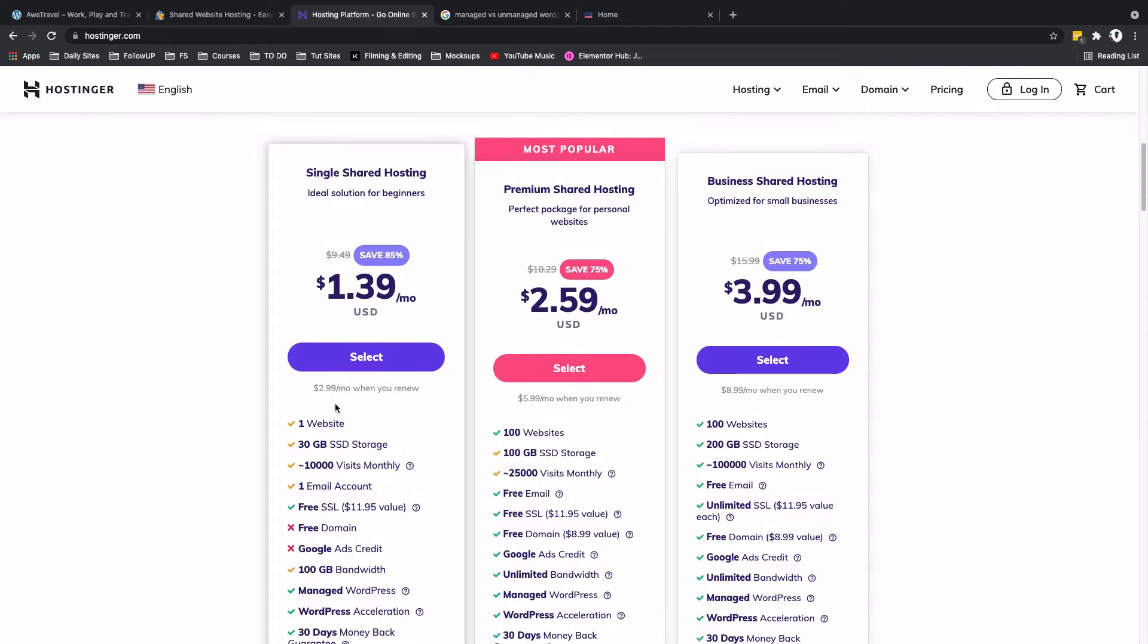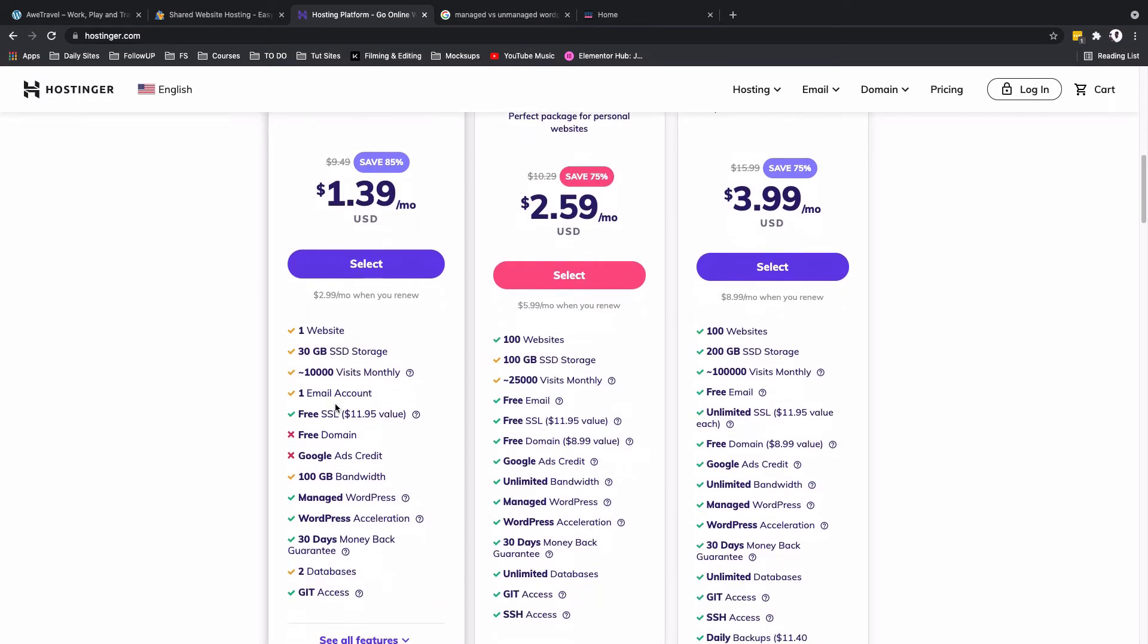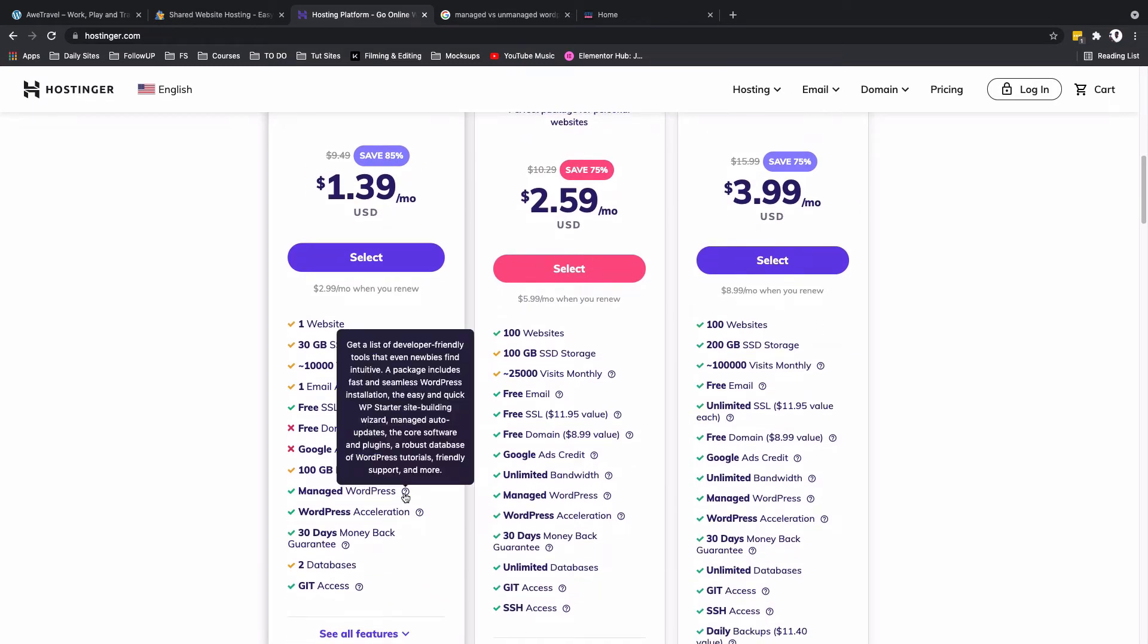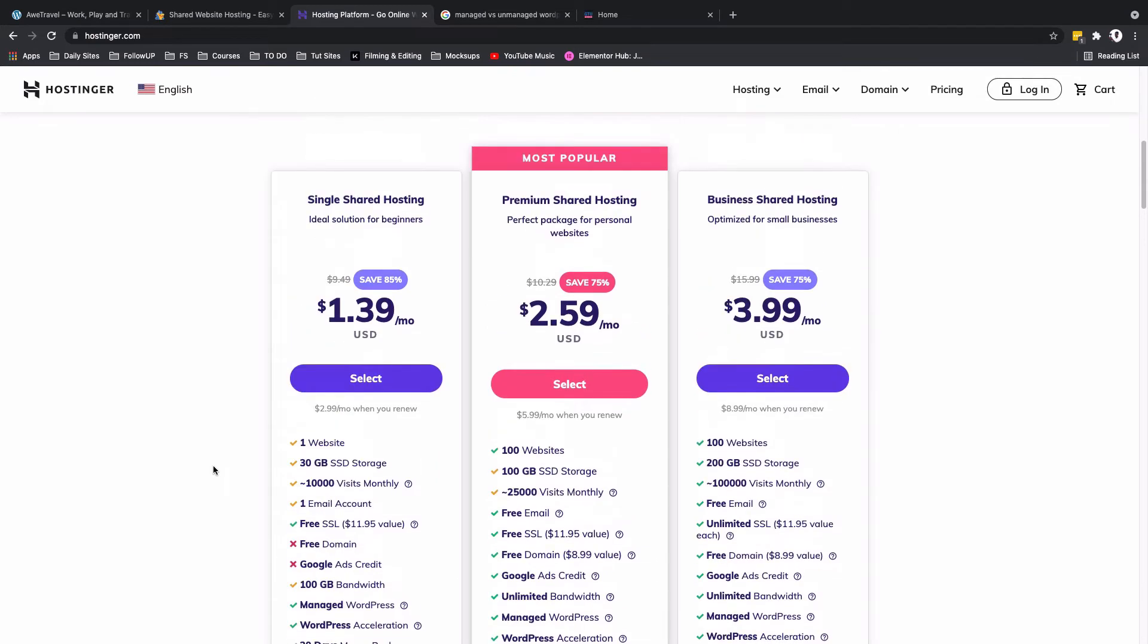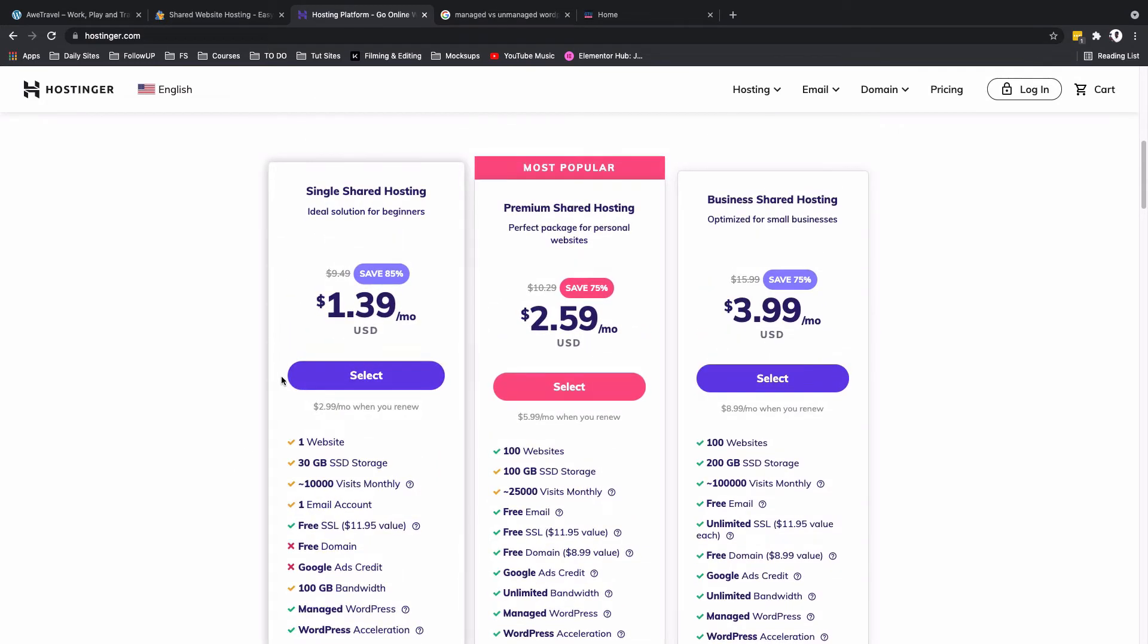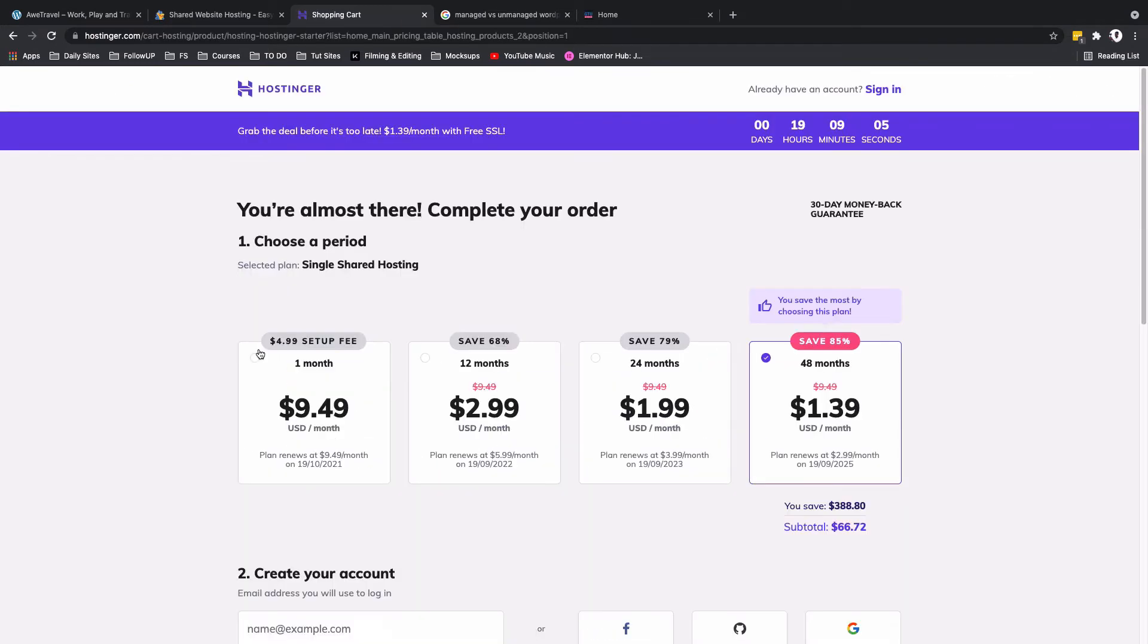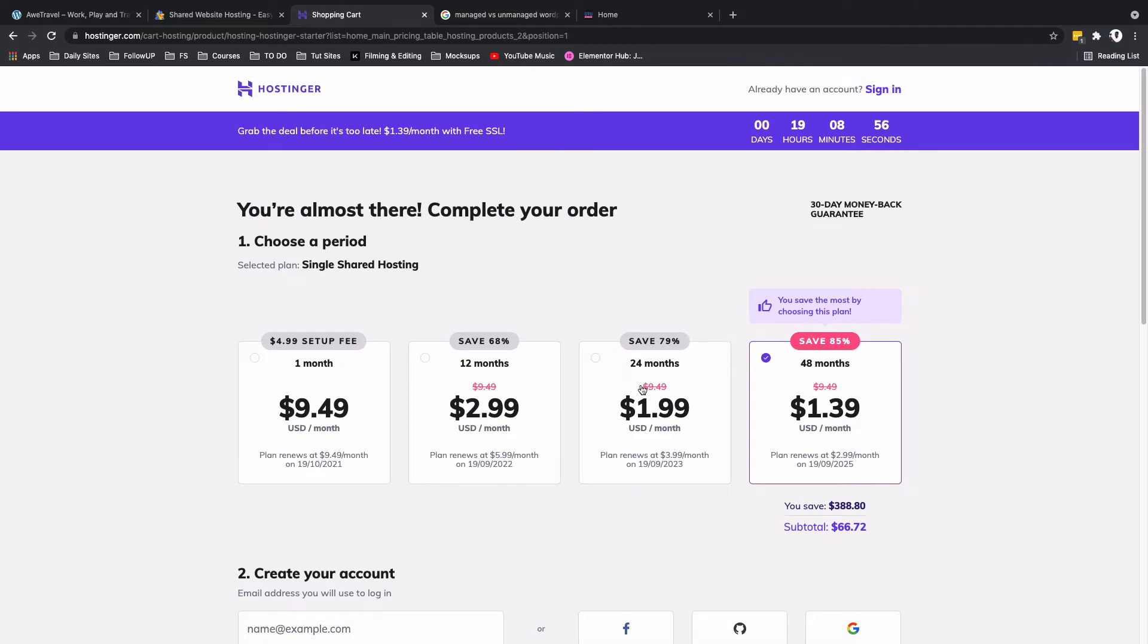To get started over here we are going to simply say select. And here you are presented with options like you want the package for one month, a package for 12 months, or a package for 24 months. Obviously the more the months, the more you're actually saving per month.